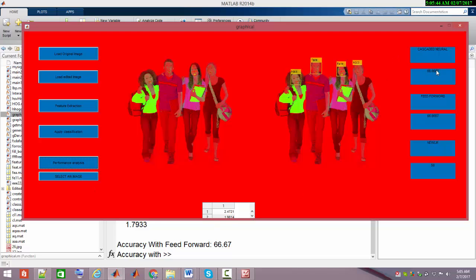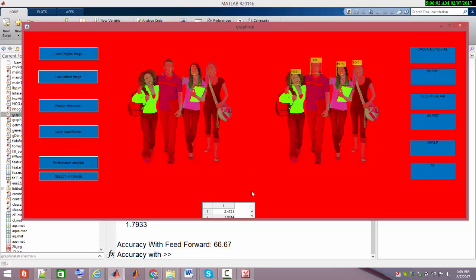Let me see the performance analysis. I'm getting accuracy around 66% in case of cascaded neural network. Similar accuracy from feed forward. I'm getting lower accuracy in Elman neural network. The accuracy will go up while we increase the training and test data, which I'll do in the next video when I apply deep learning.